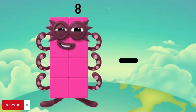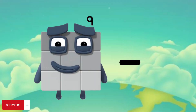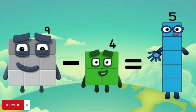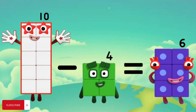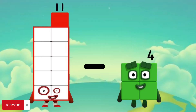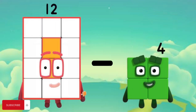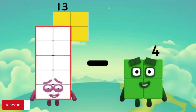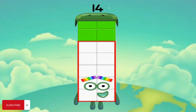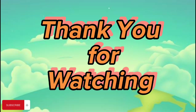8 minus 4 equals 4. 9 minus 4 equals 5. 10 minus 4 equals 6. 11 minus 4 equals 7. 12 minus 4 equals 8. Don't forget to subscribe! Bye.